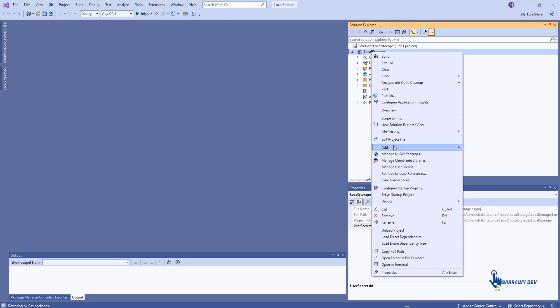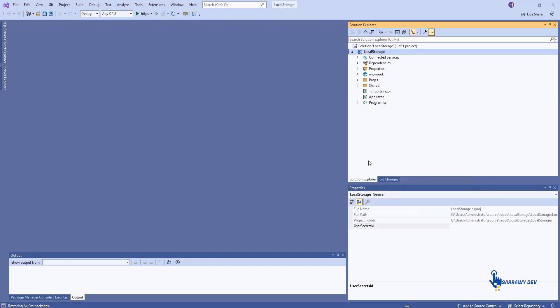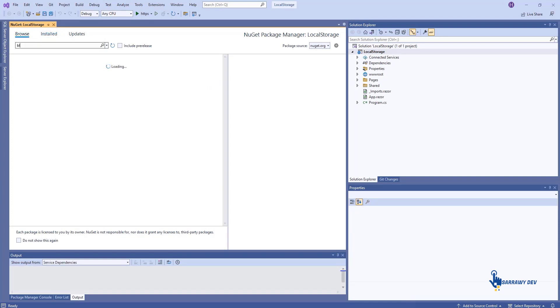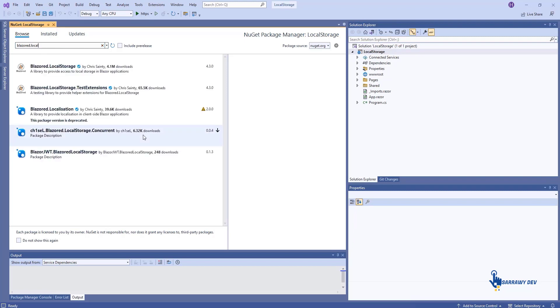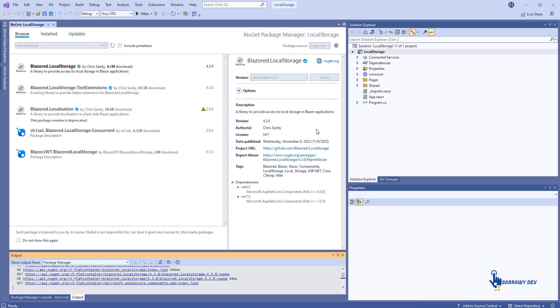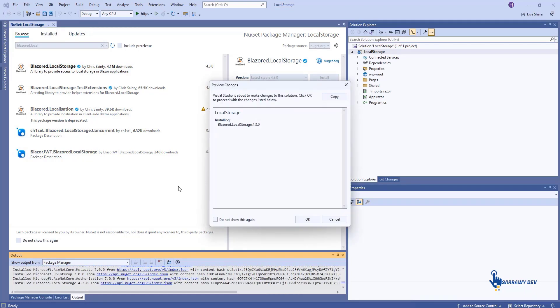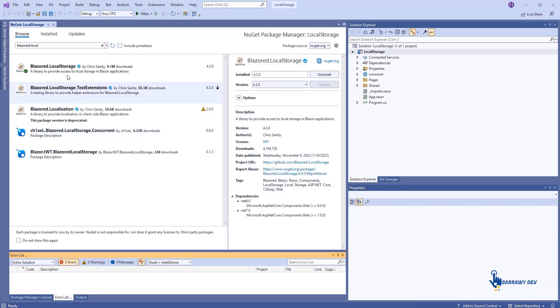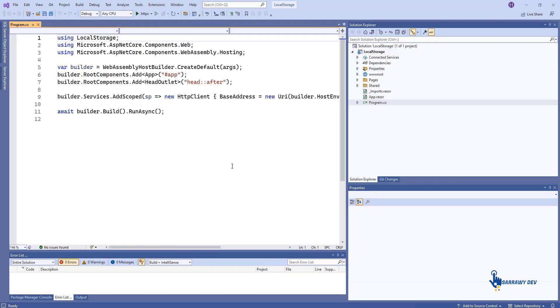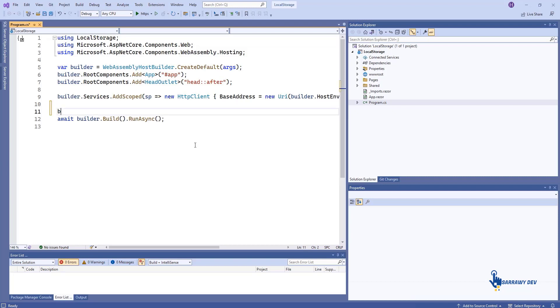I will be using the Blazor local storage package. Simply install it via the package manager console and install it via the package manager.